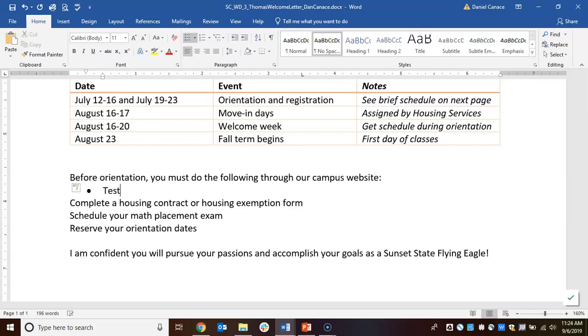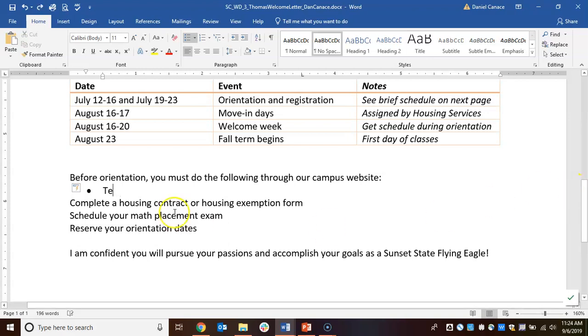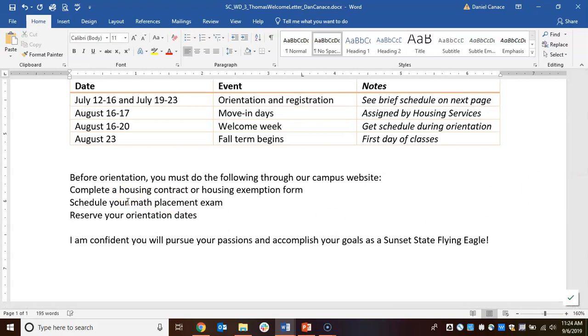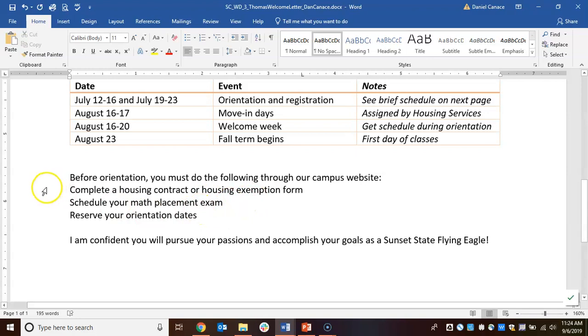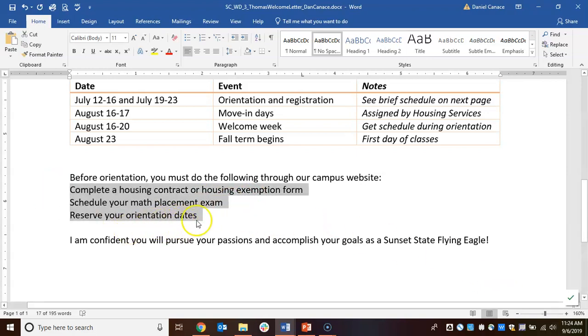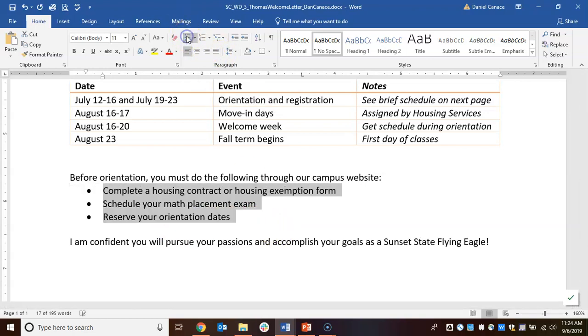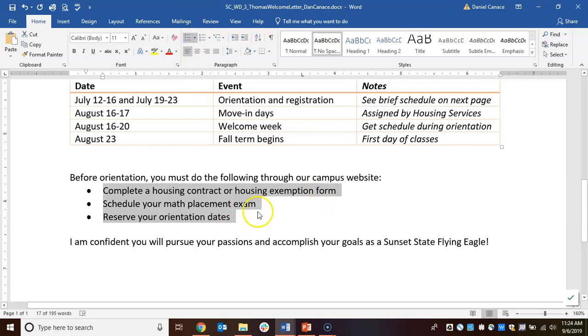Since we already have the text in there, I'm going to delete that. We're going to highlight our three rows—complete a housing down to reserve your orientation dates—and up in the paragraph group we are going to create a bulleted list. Those three items become bullet points.